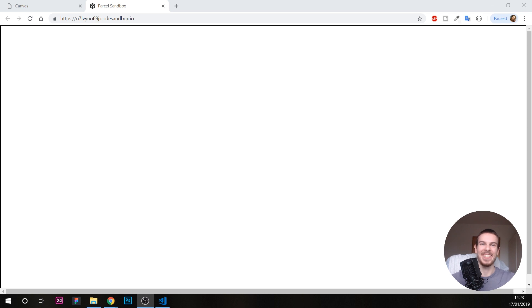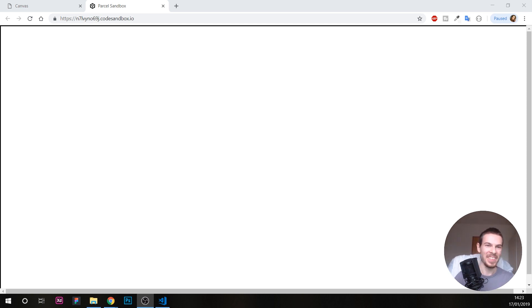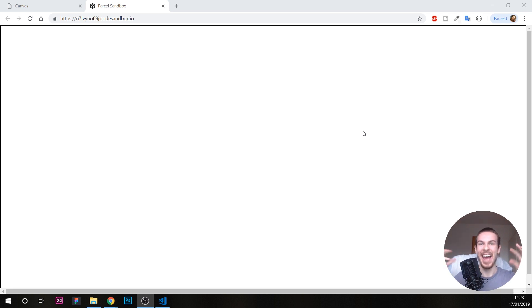Hello there friends! Today we're gonna learn a bit about canvas. If you've never used canvas before — like me, I hadn't used it for one or two years — I highly recommend you stay and learn a bit about it.